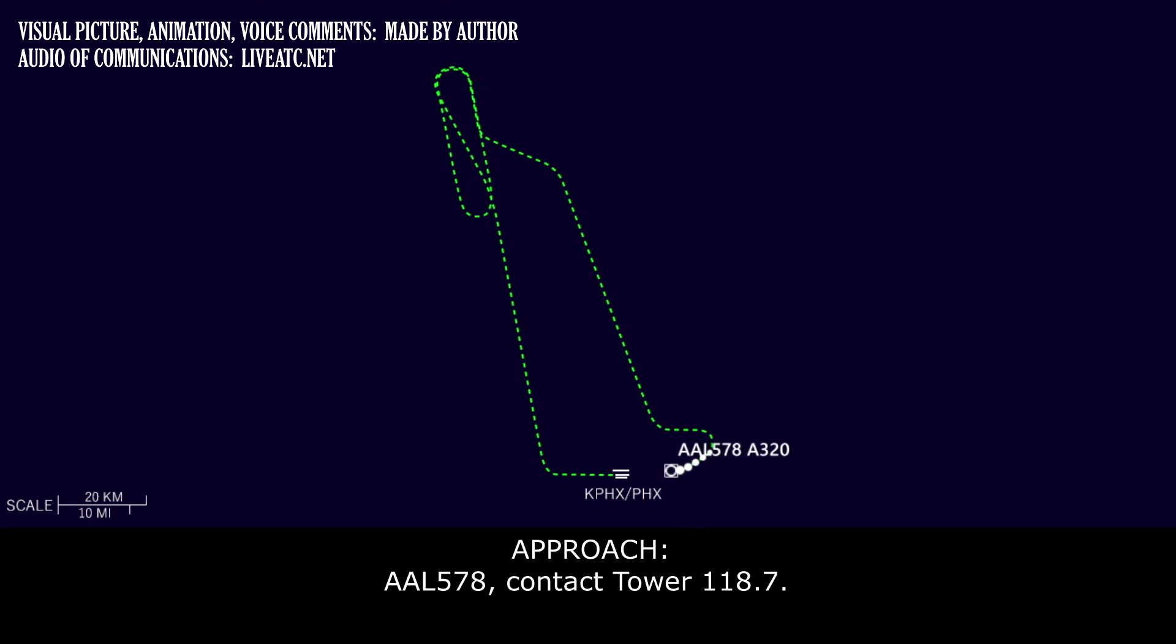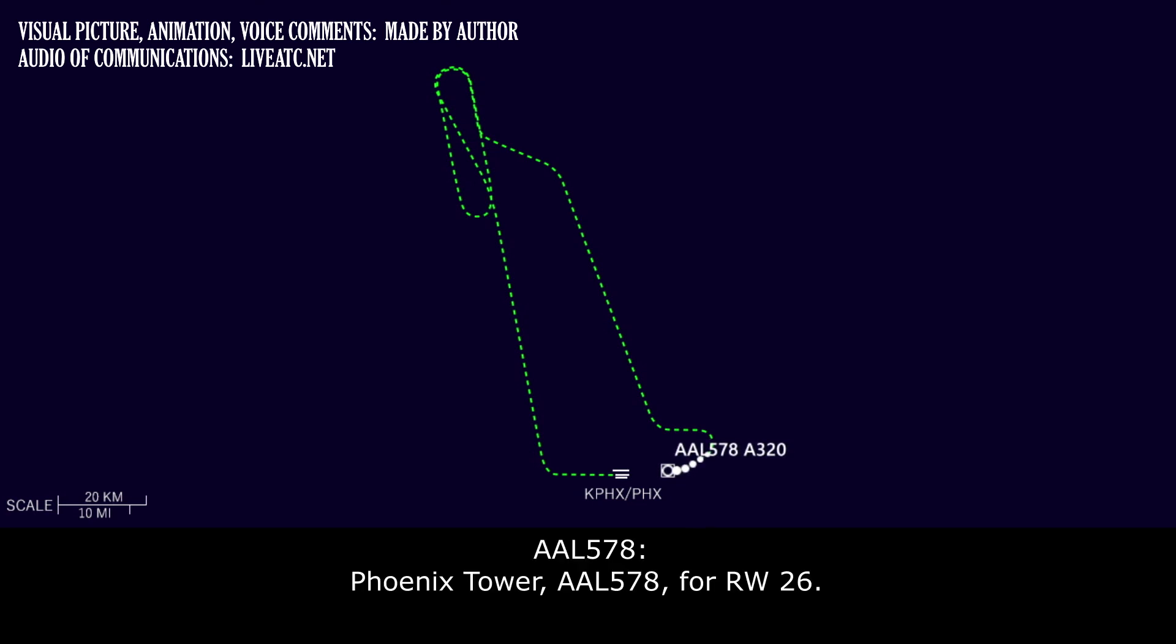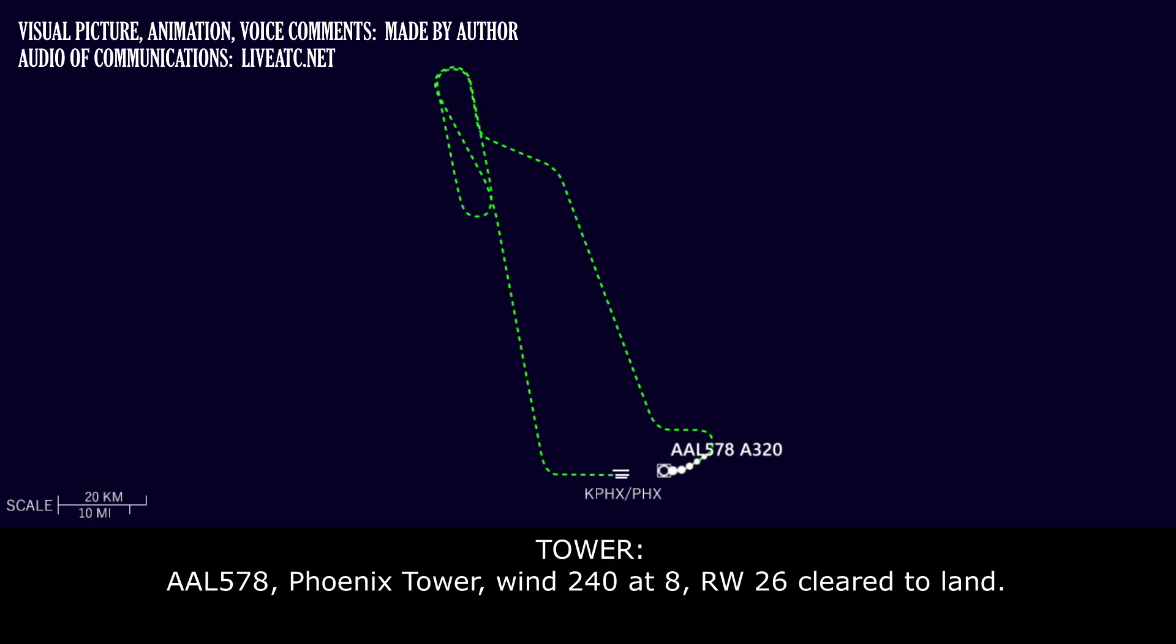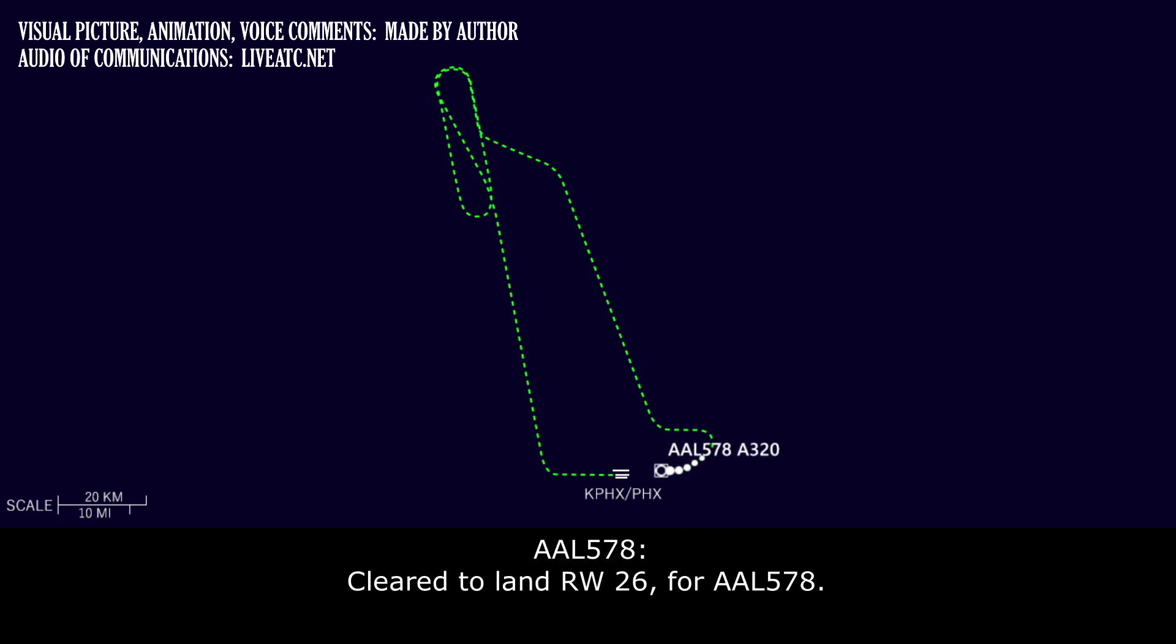American 578, contact tower, 118.7. Phoenix Tower, American 578 for runway 26. American 578, Phoenix Tower, wind 240 at 8, runway 26, cleared to land. Cleared to land, runway 26 for American 578.